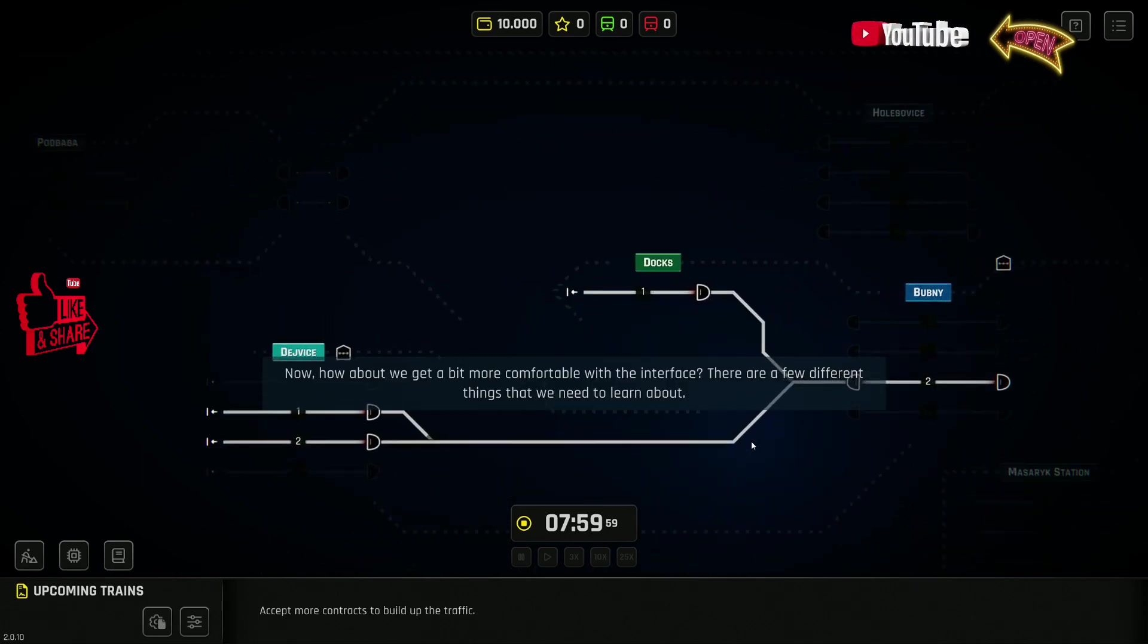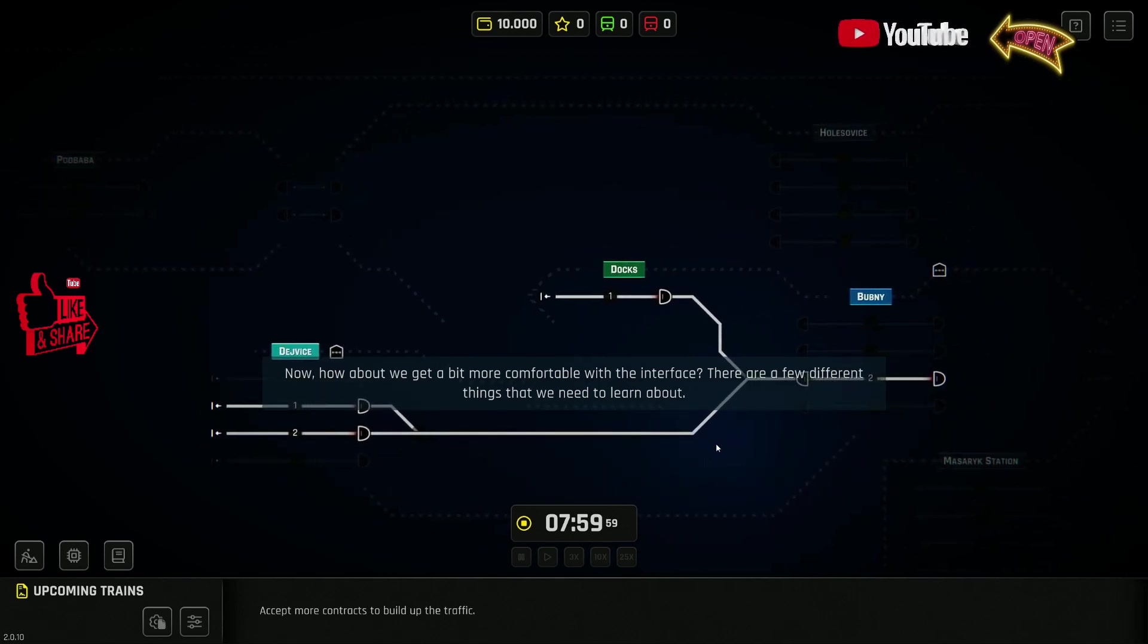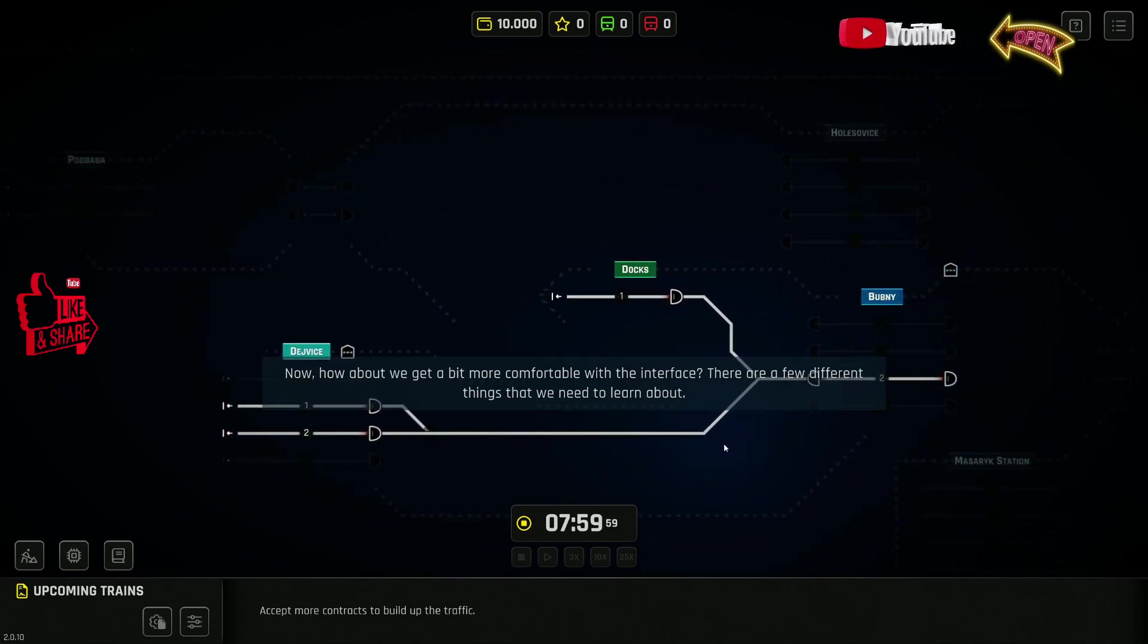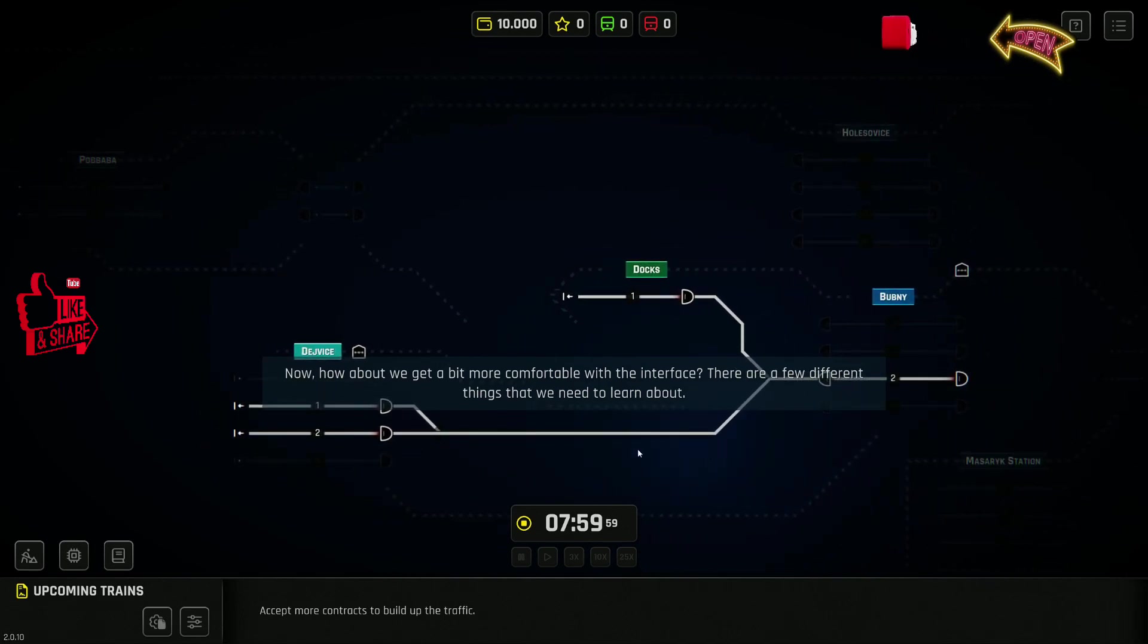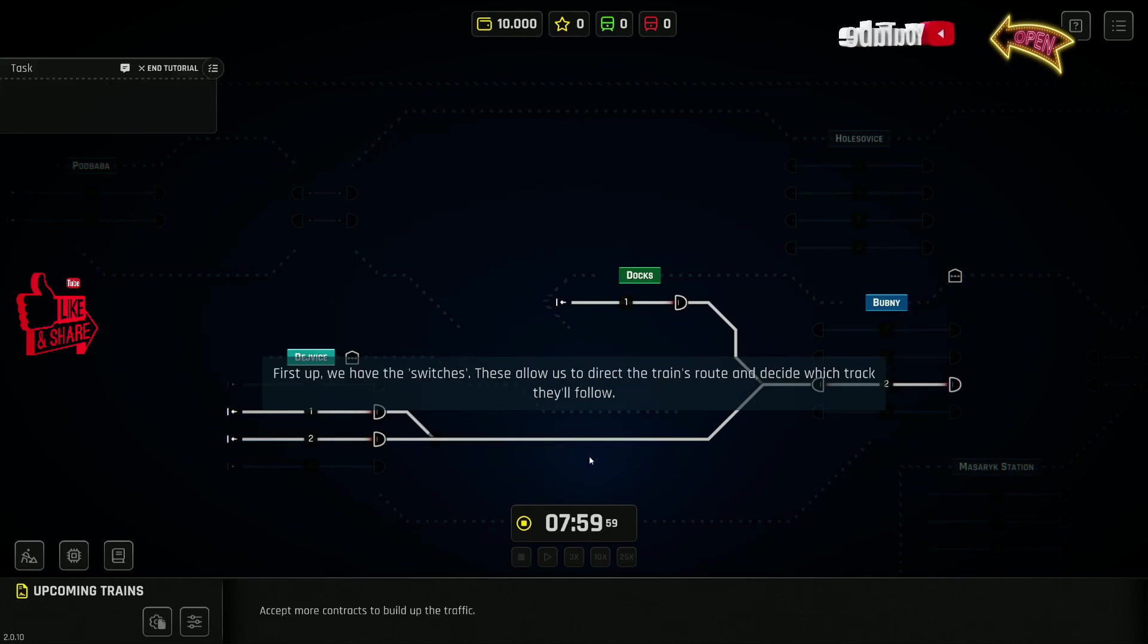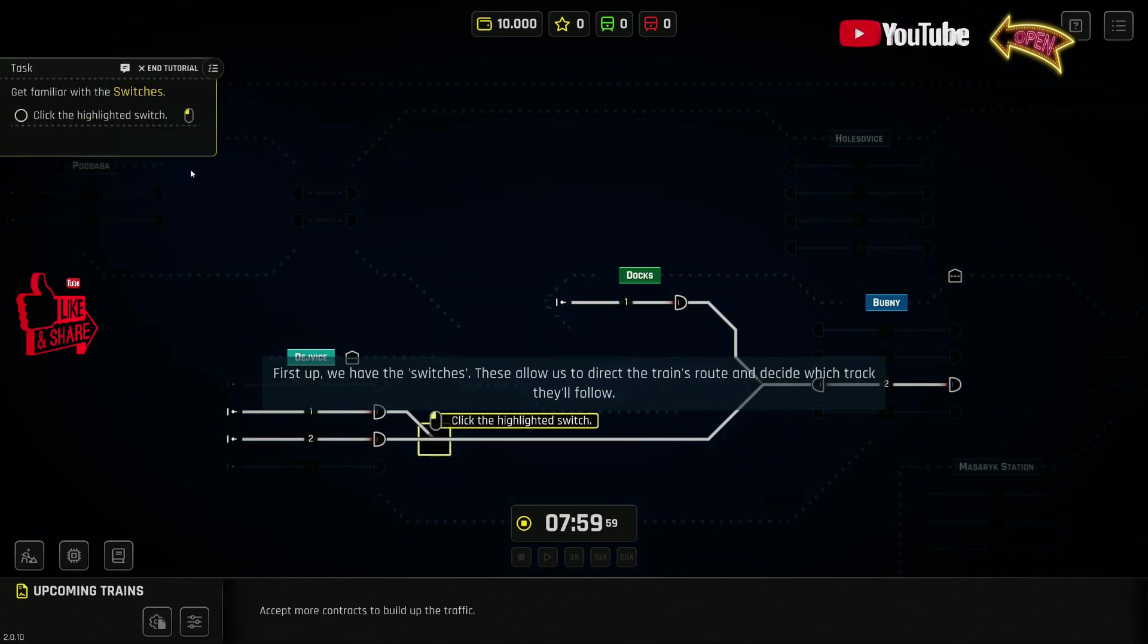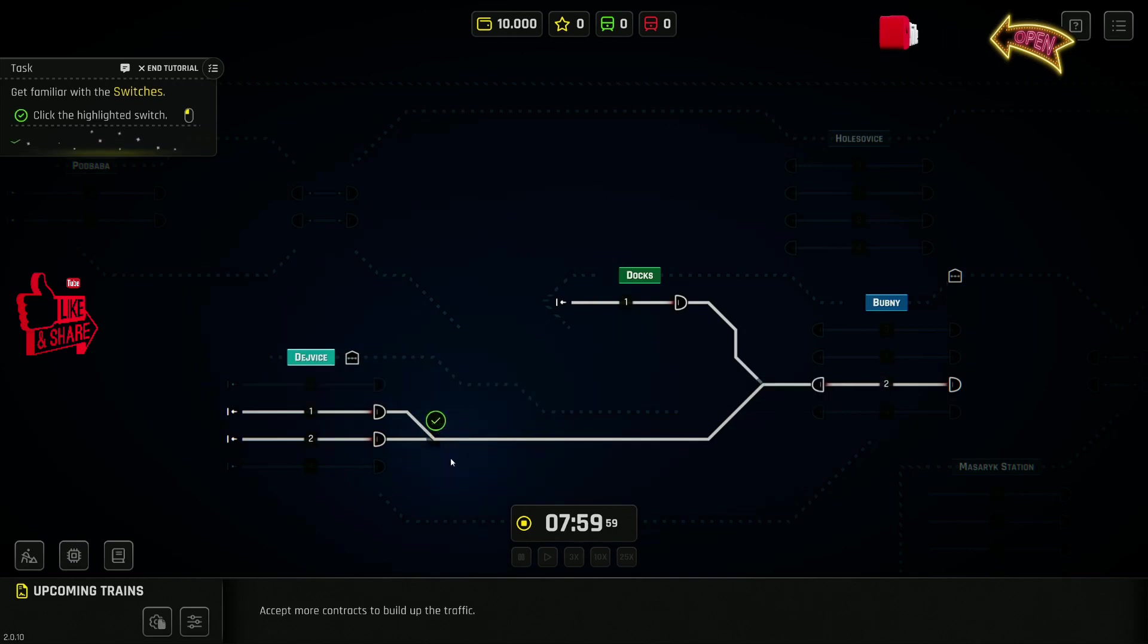Now, how about we get a bit more comfortable with the interface? There are a few different things that we need to learn about. First up, we have the switches. These allow us to direct the train's route.